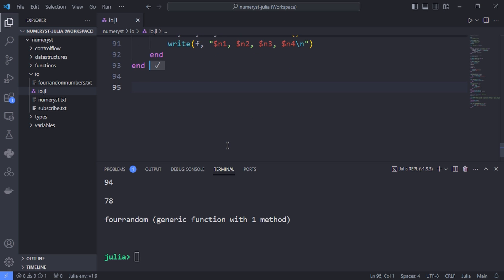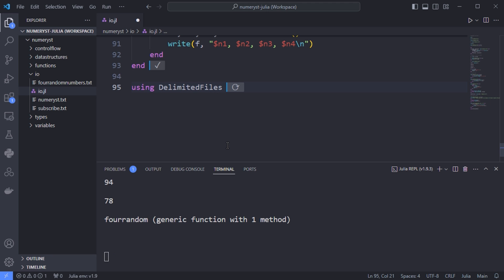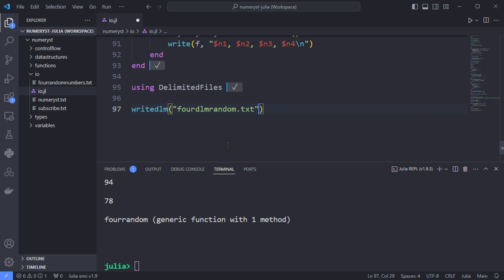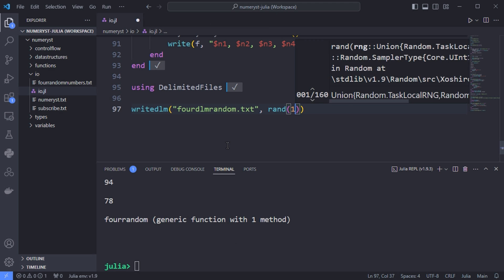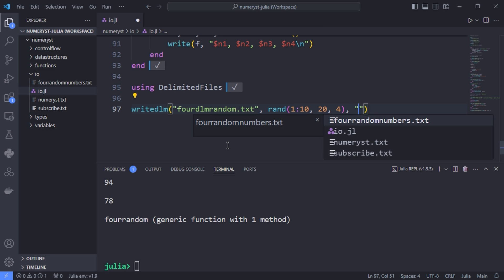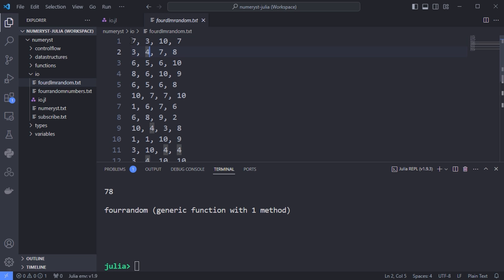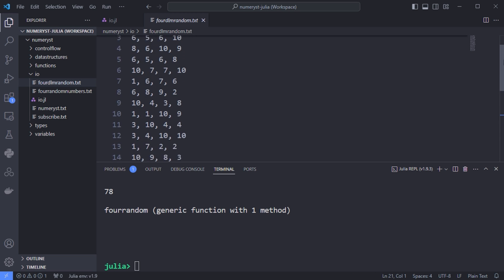There is also a quicker alternative: we can use the DelimitedFiles package and do this in one line. I use the writedlm function, passing the file name as the first argument and the rand function repeated 20 times with 4 random numbers as the second argument, and the delimiter as the last argument. As you can see, it produces the same result in one line.